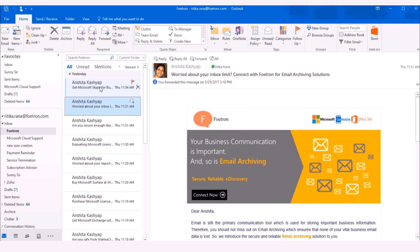Most of us have the habit of permanently deleting the unwanted items by deleting them from the deleted items folder.